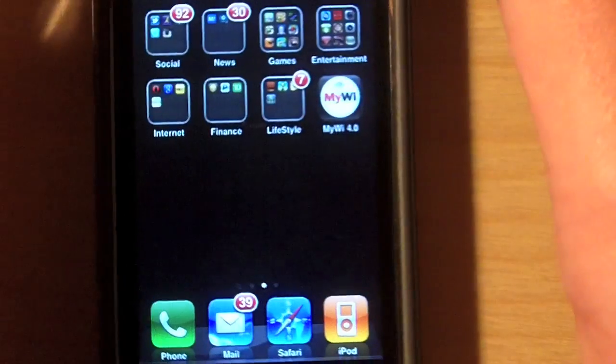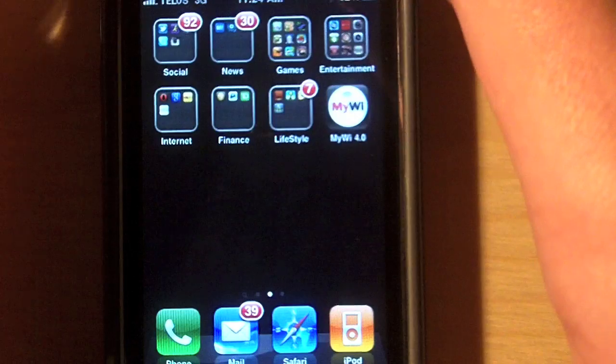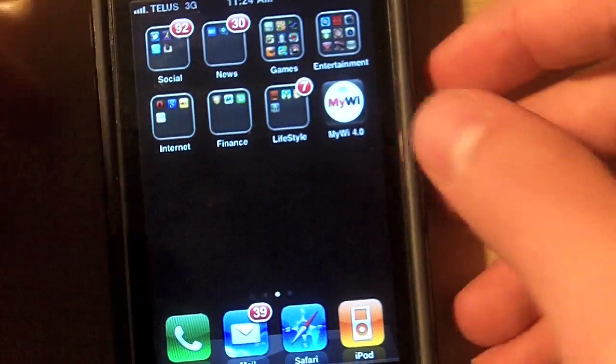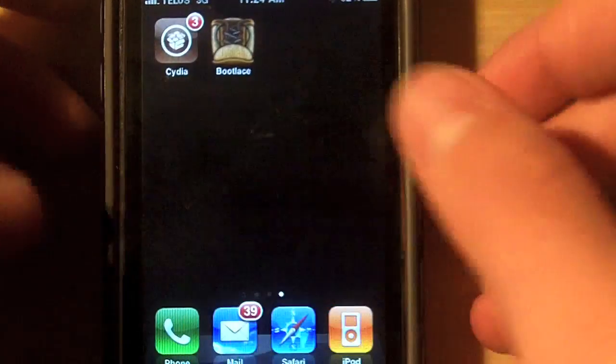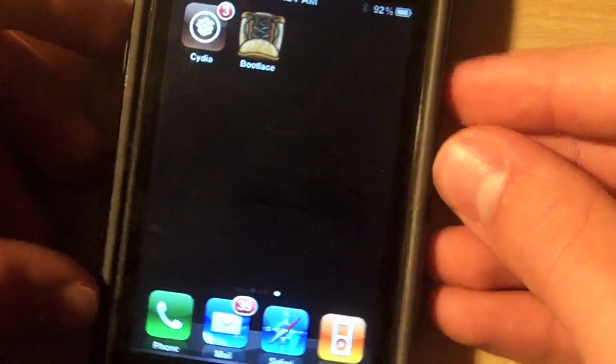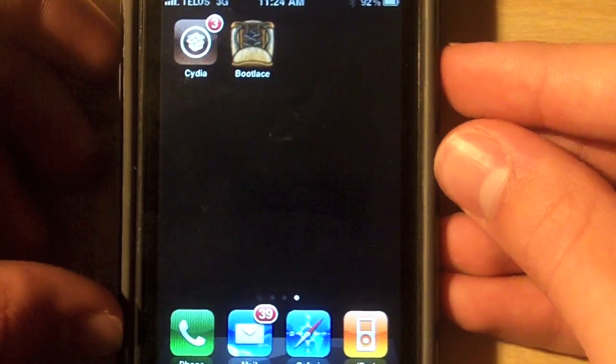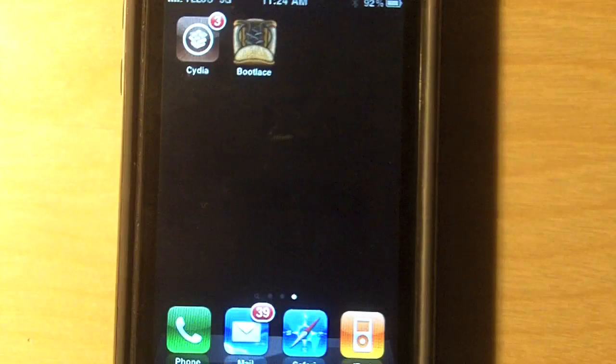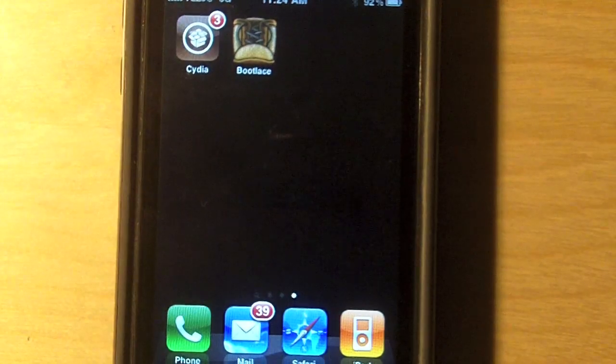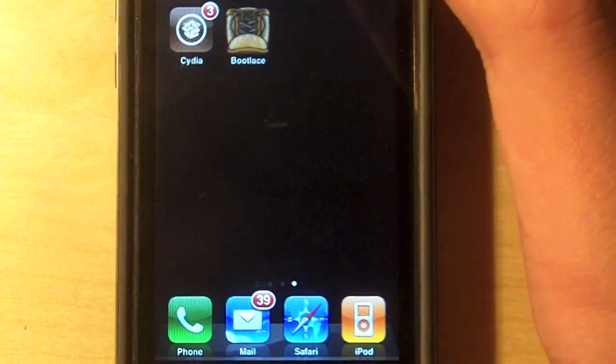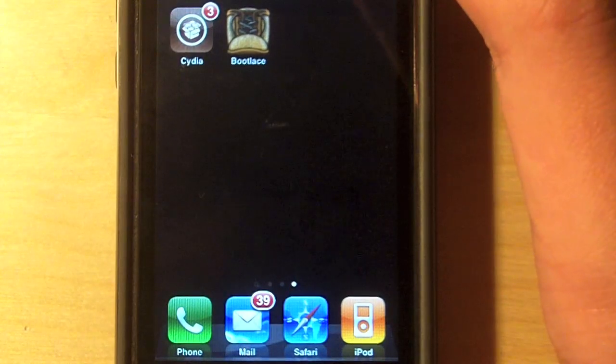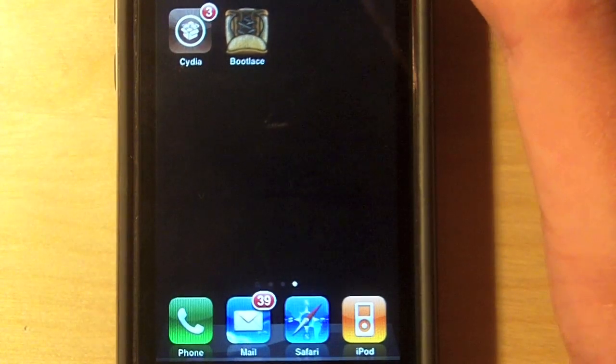So, this doesn't require a computer. This does require you to be jailbroken, though. I am jailbroken. I'm in 4.2.1, the latest firmware the iPhone 3G can run. And that's pretty much all you need.